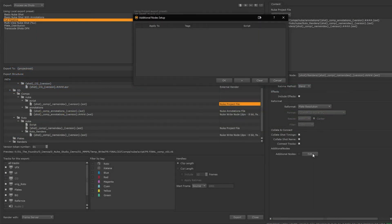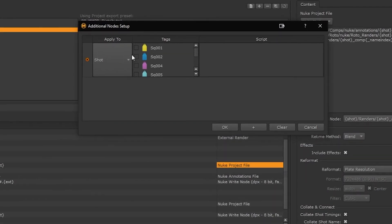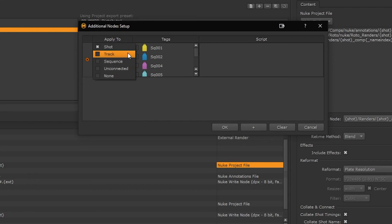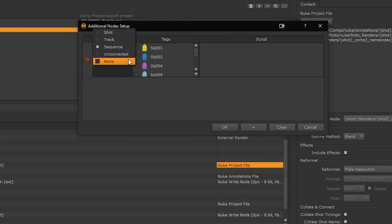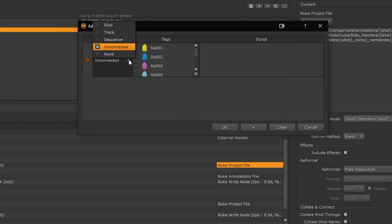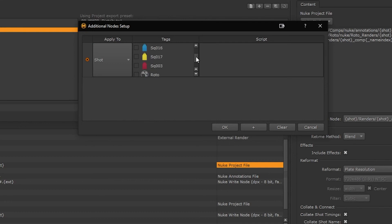We can also add additional nodes. If we choose shot, then the additional nodes are added to the script for each shot in the export. If we choose track, the additional nodes are added to the script for each track in the export. Sequence, then the additional nodes are added to the script for the entire sequence. Unconnected, then the additional nodes are added to the script but not connected to anything, and none temporarily disables the current entry.